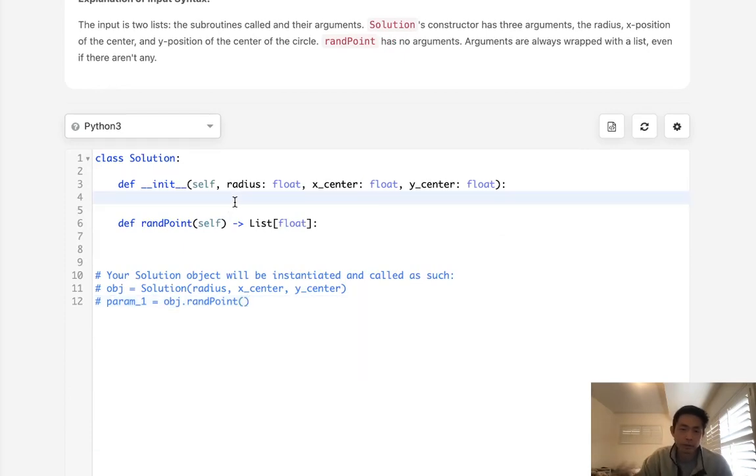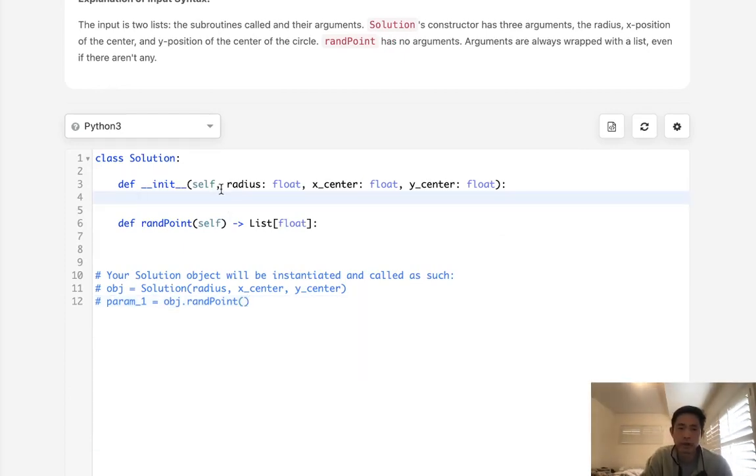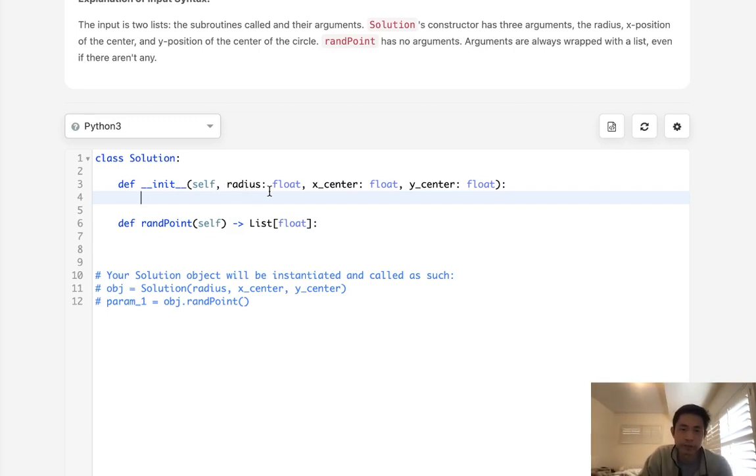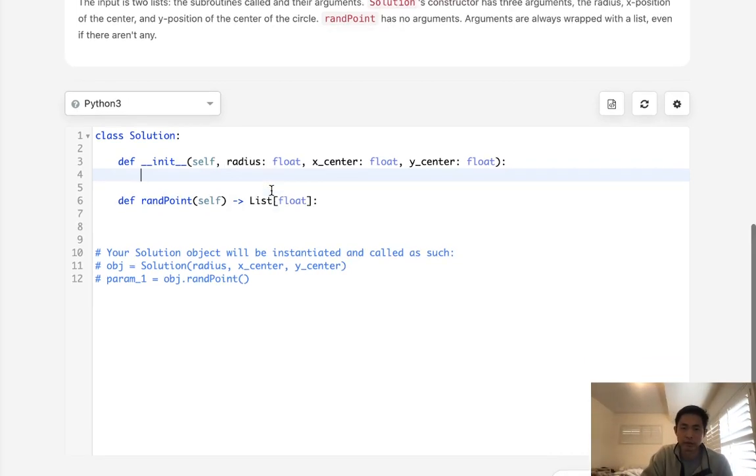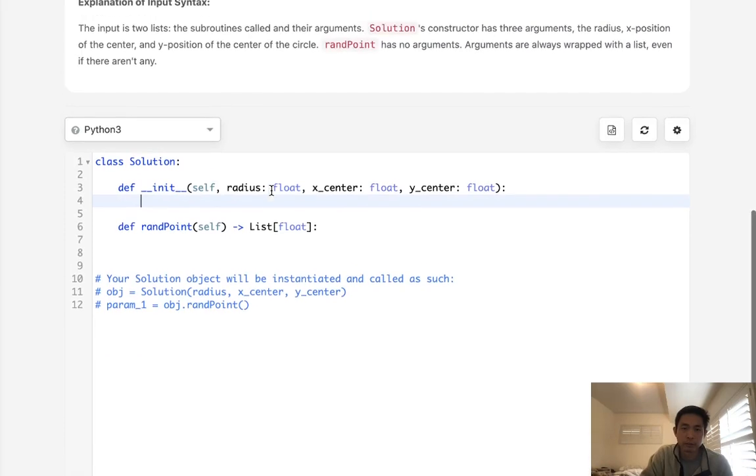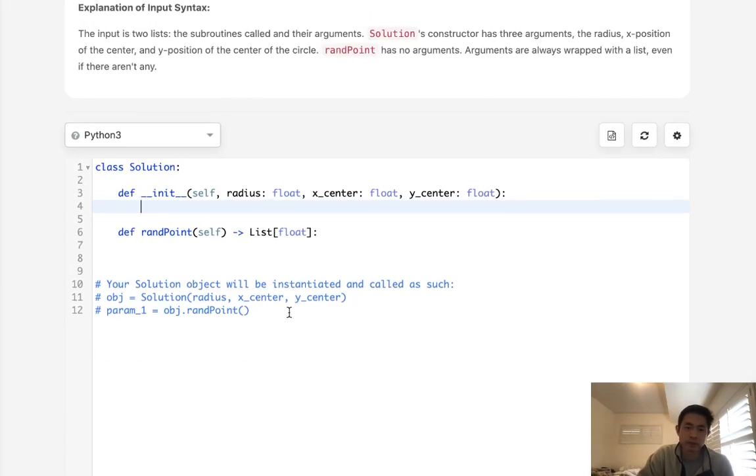Now how do we do that? This question is not easy. Actually, full disclaimer, I had to look it up immediately. I just didn't even know where to begin with this. But basically, here's the basic intuition.